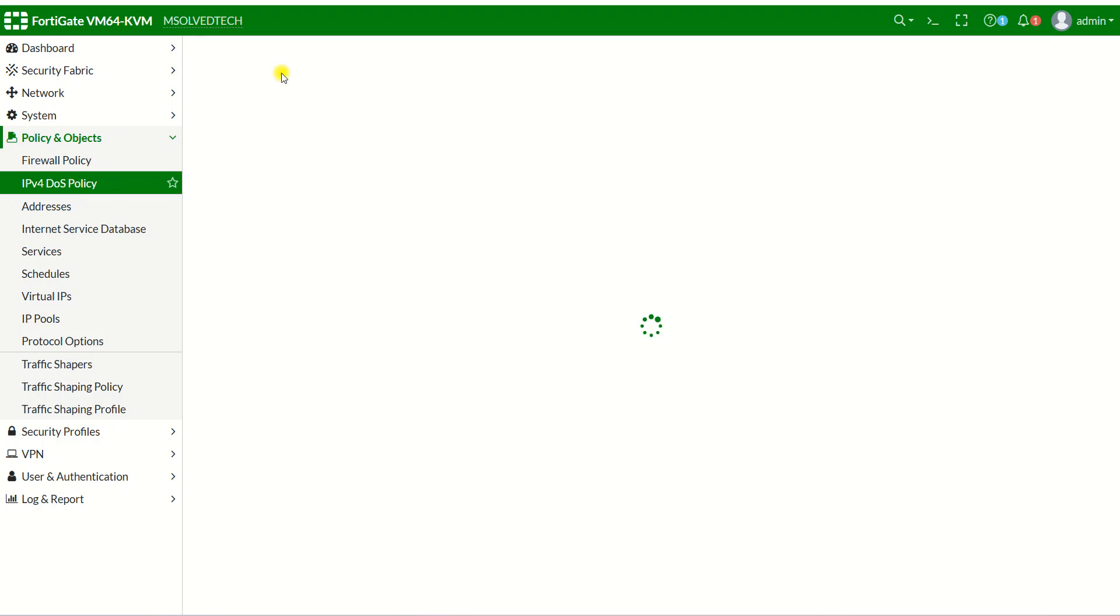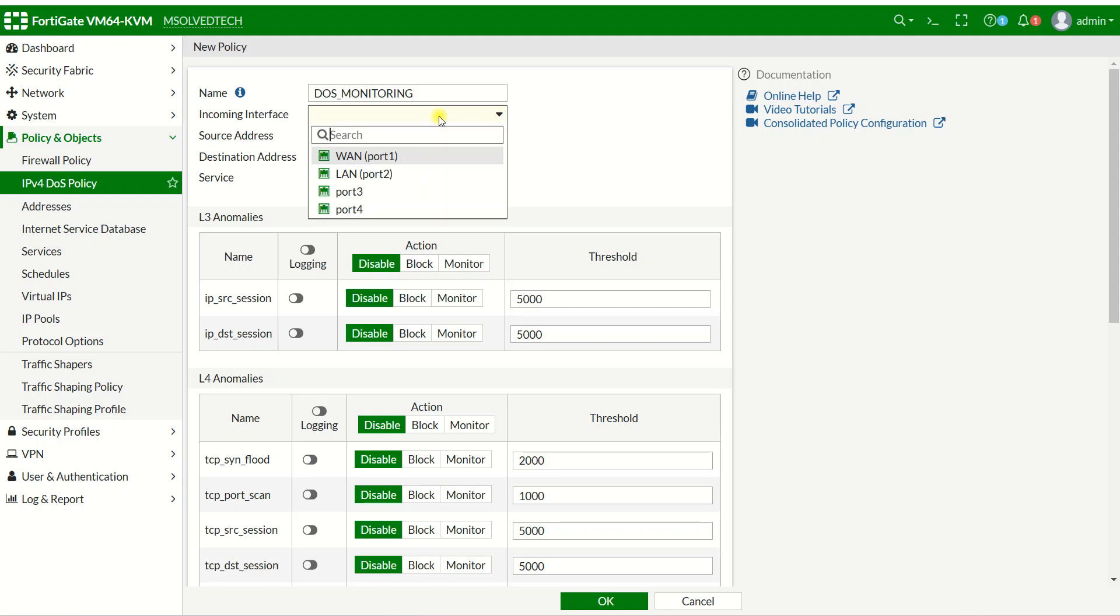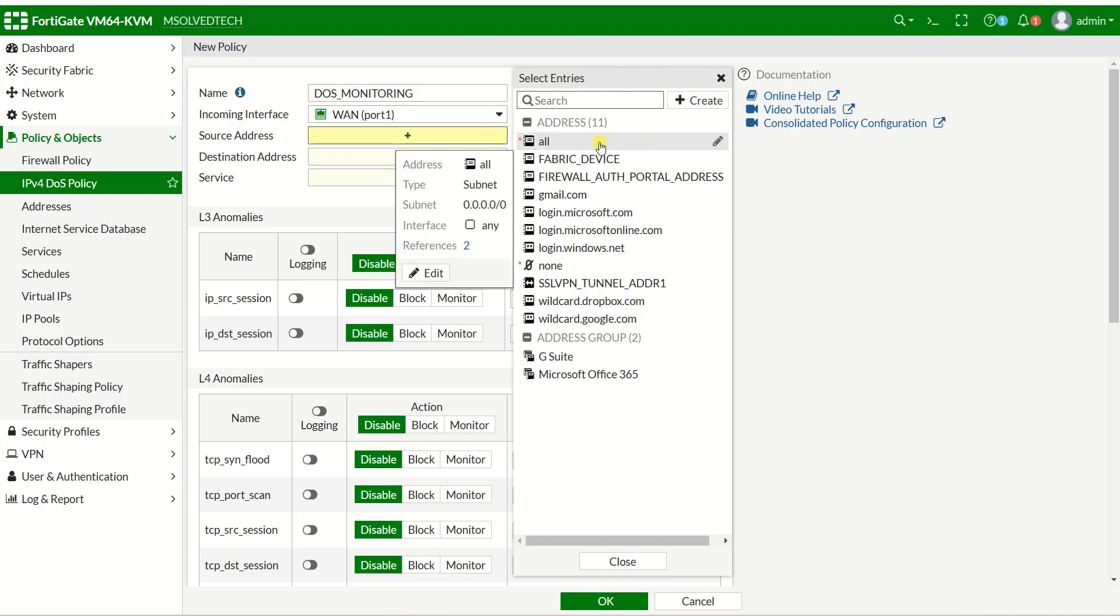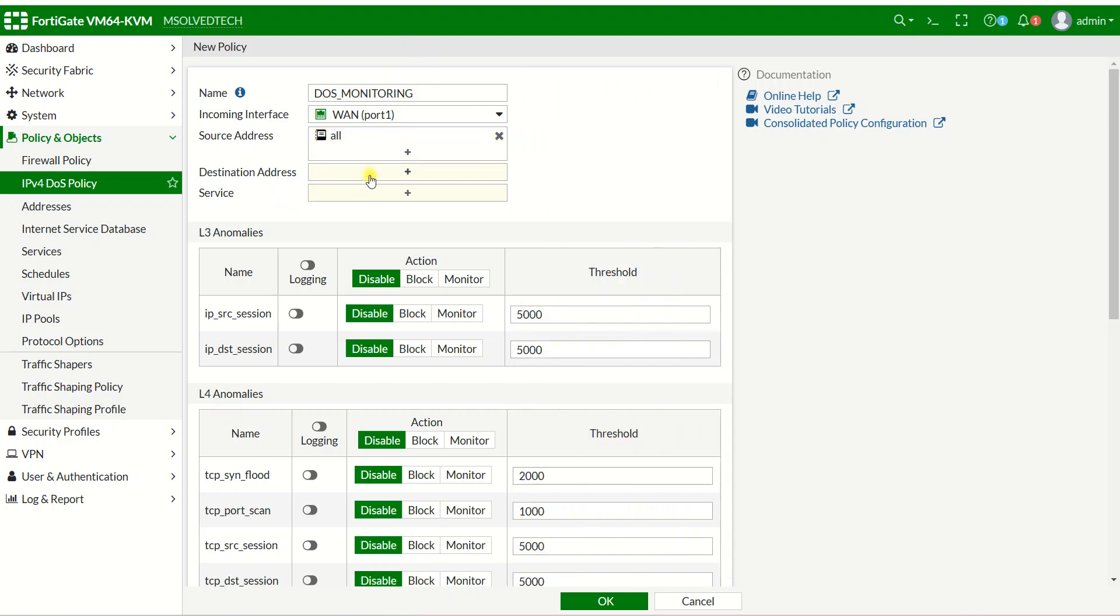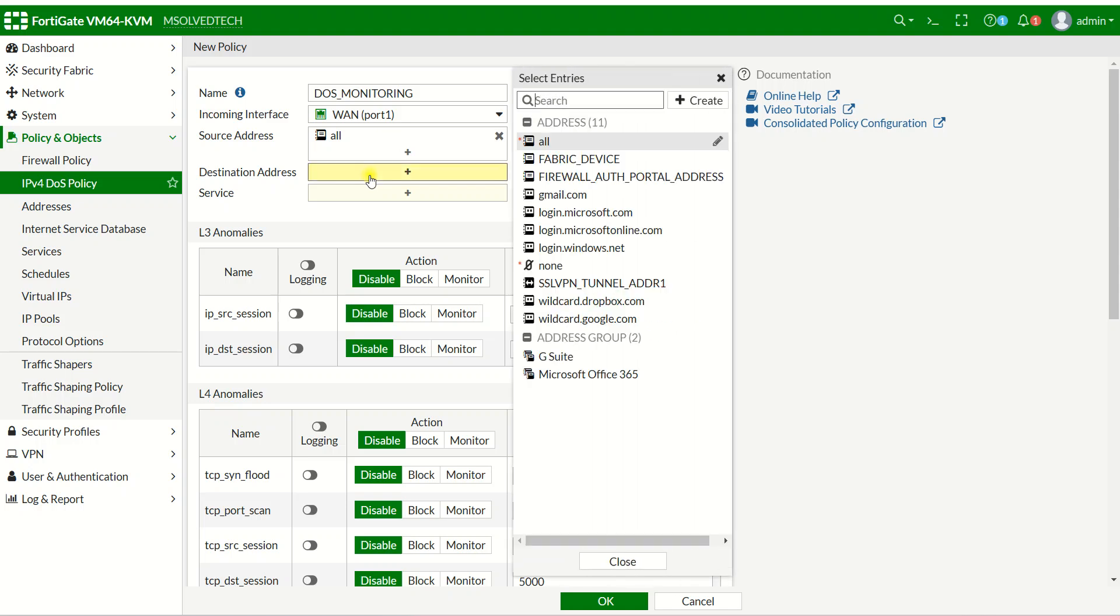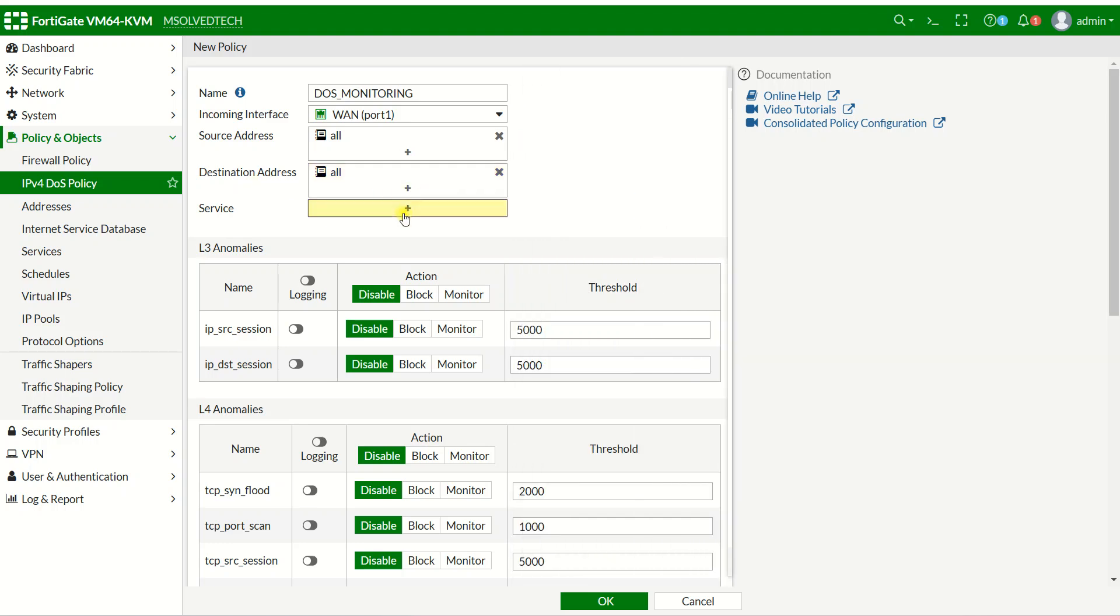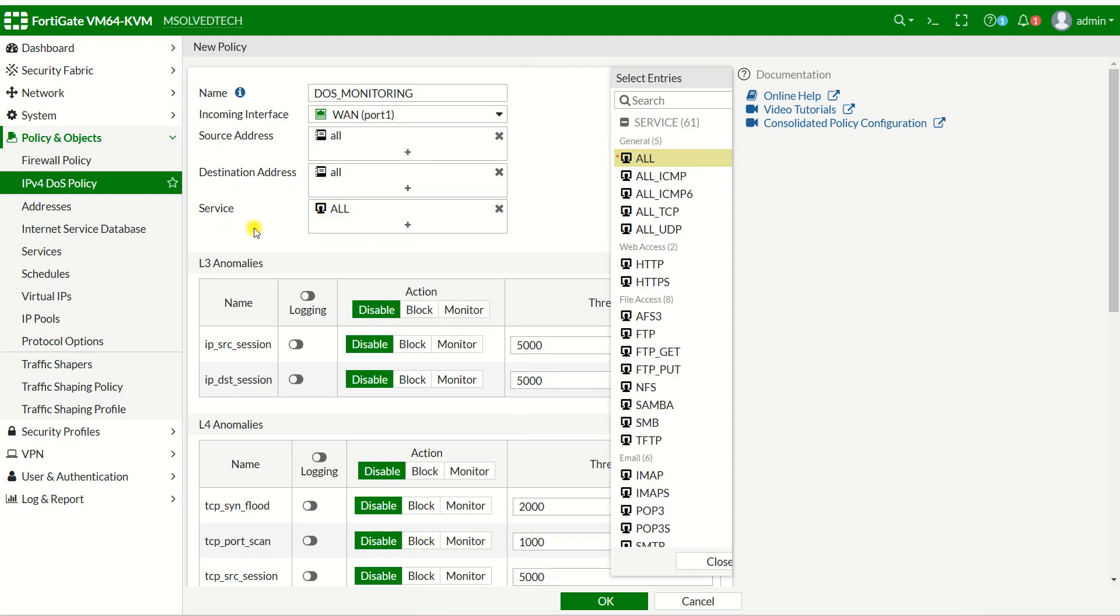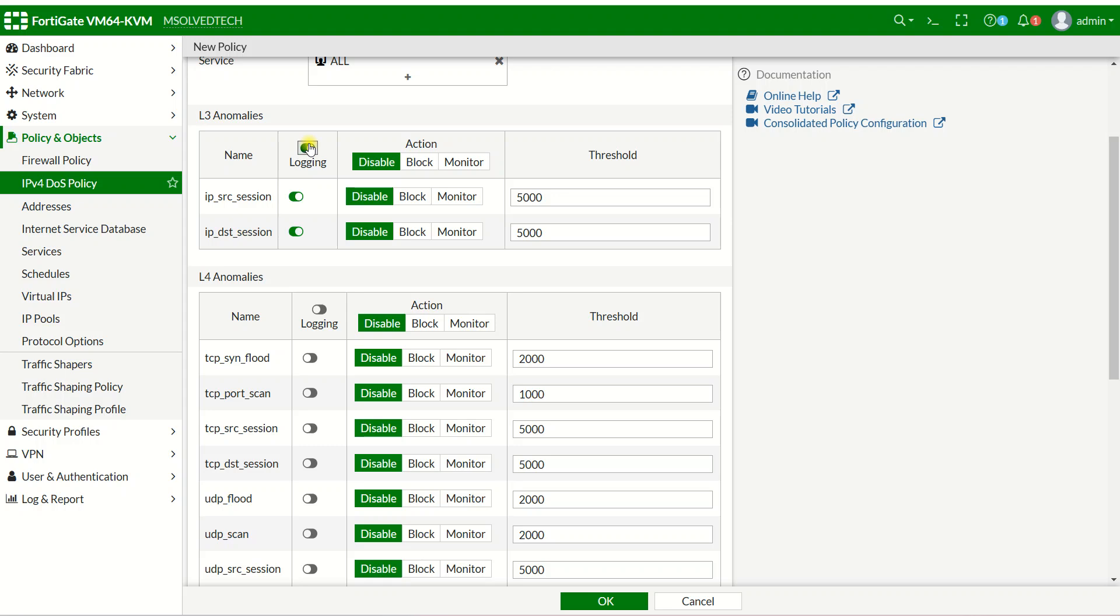Now I'll create a new policy. I'll name it DoS Monitoring. For incoming traffic from outside, I'll choose source address as all, so any source that attacks my firewall or network. For destination, you can specify your public IP, firewall IP, LAN IP, or system IP. I'll choose all. You can also specify service, which I'll set to all, and enable normalized.